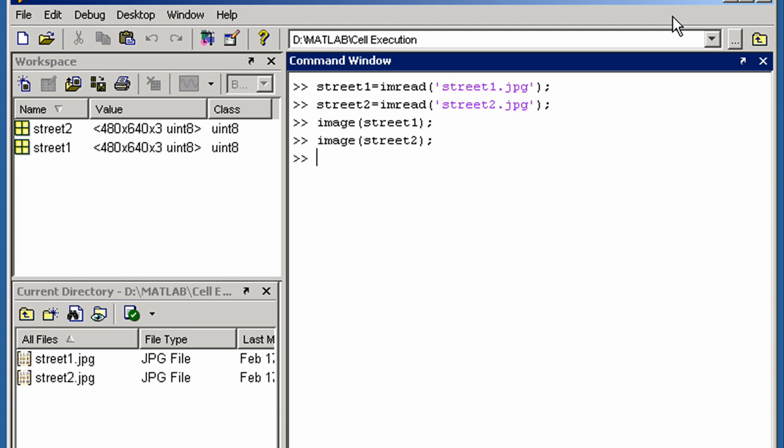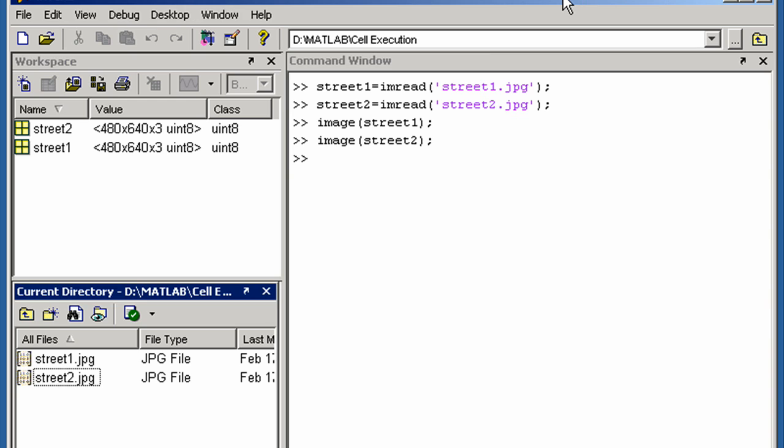We could then switch to using the editor as our algorithm became more complex. Let's look at how this is done using cells in the editor. This way can allow rapid code iteration and it makes it easier to convert to working with your algorithm as an M file.